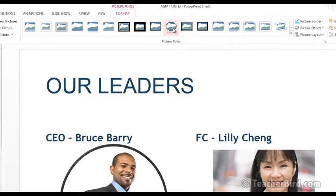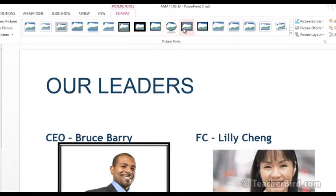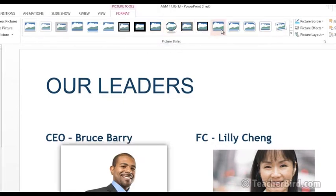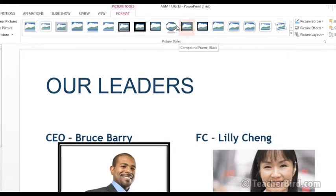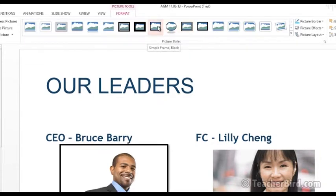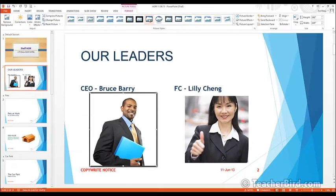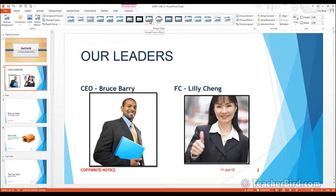As you hover the mouse over you will see they change. We just need to check which one we like and then choose that one. Now we choose the other photo and apply the same surround. So we have a border around our pictures now.